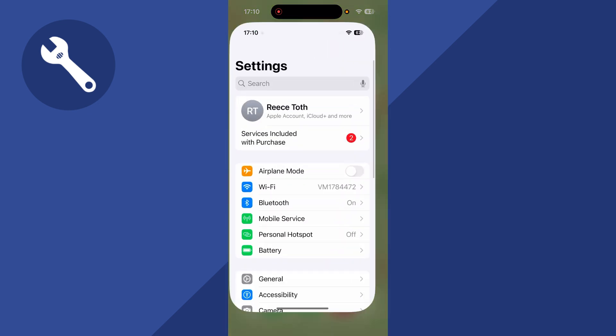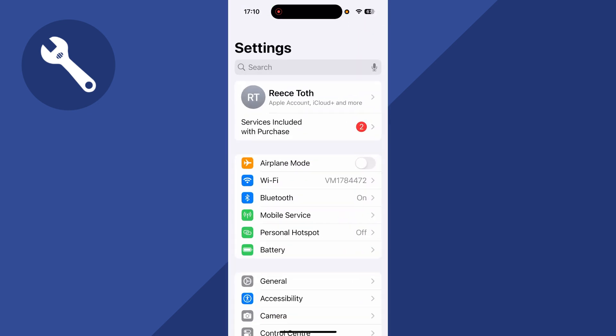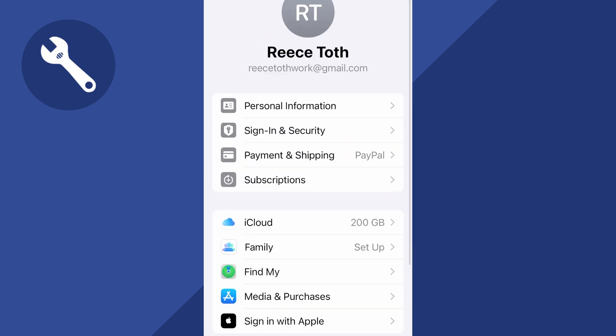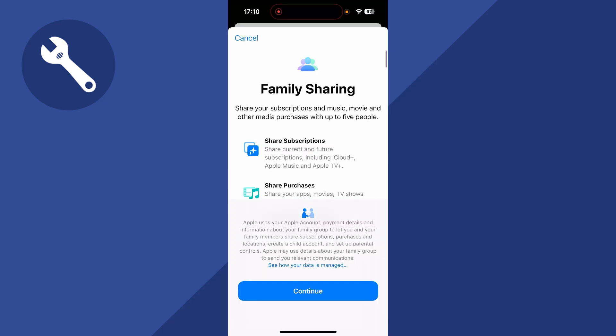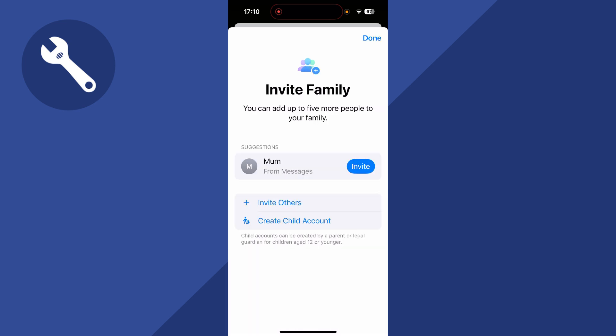To start, open the Settings app on your phone. From the Settings page, click on your profile name at the top of the screen, then click on Family. If you haven't already set this up, this is how you can share your subscriptions with your family members — just press Continue.